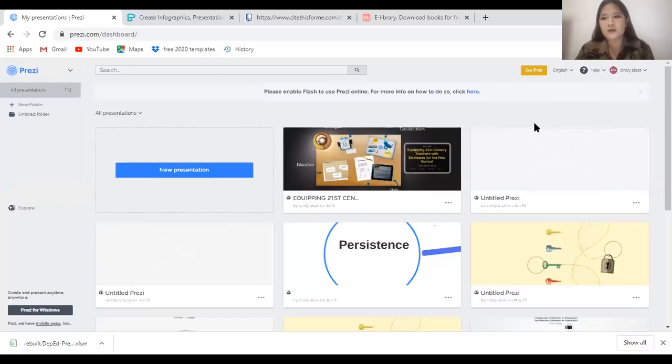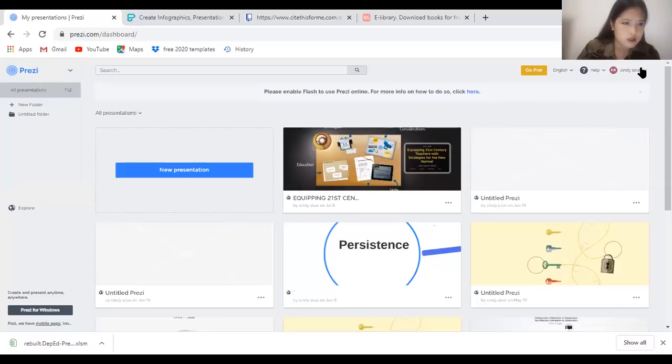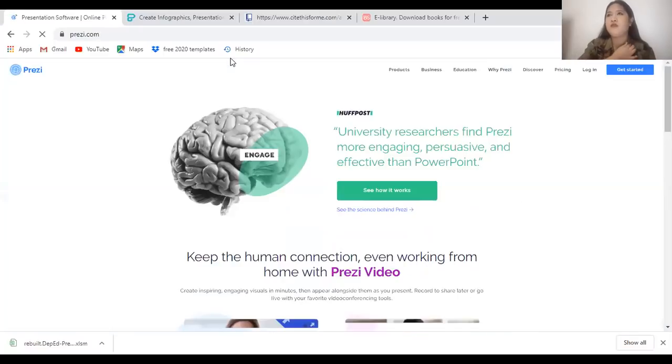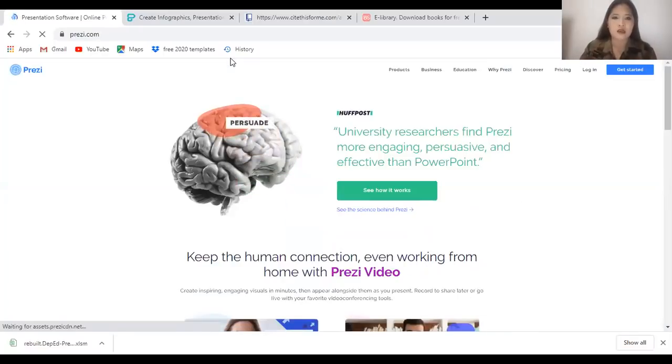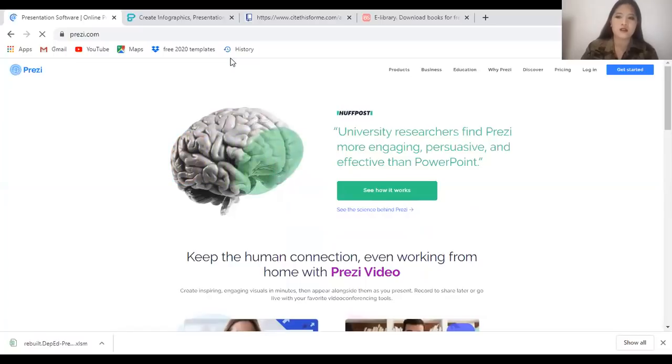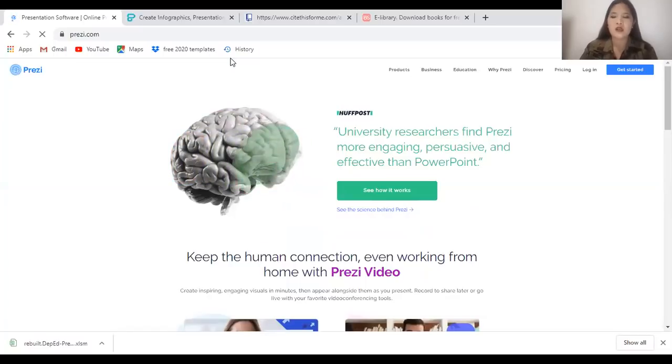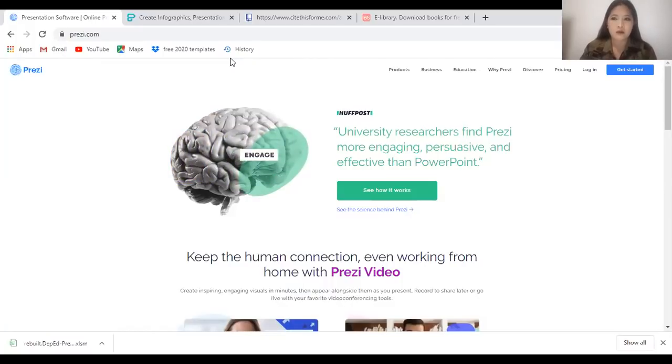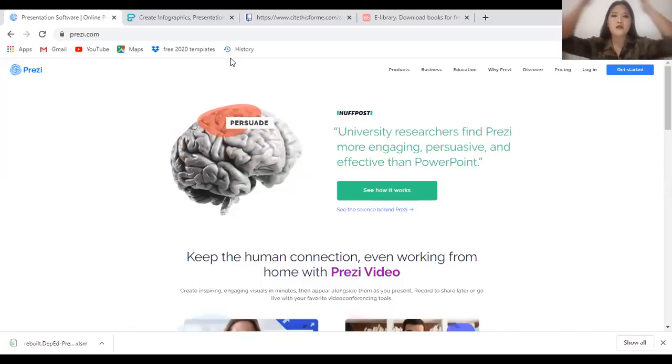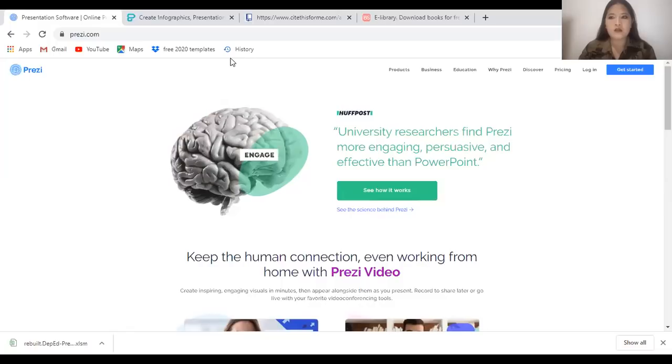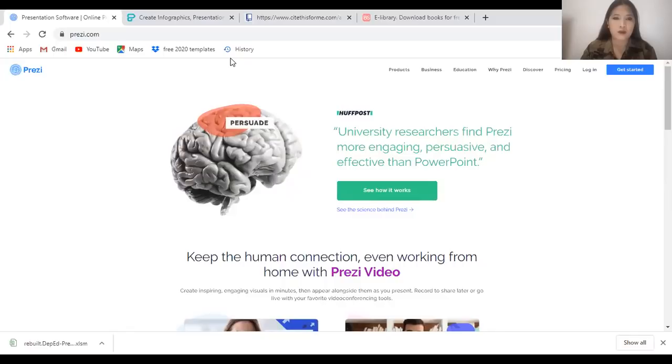For the first one, we are going to have Prezi. Allow me to log out for you to see how it works. I encountered Prezi around 2010. I saw it being used by a UP professor in history. He's really a good speaker.